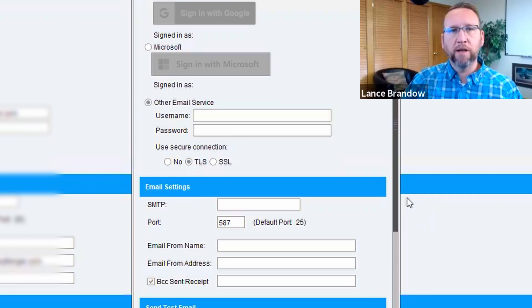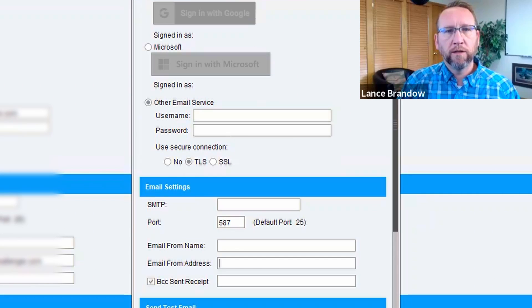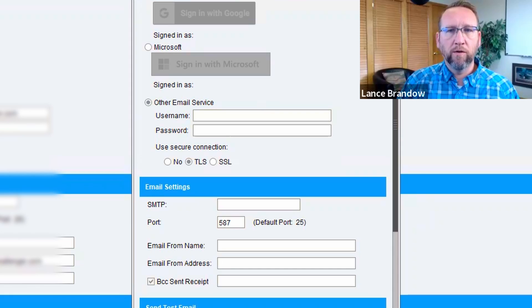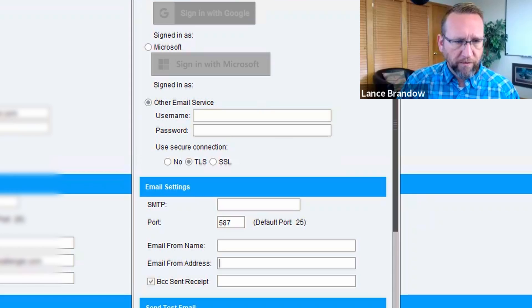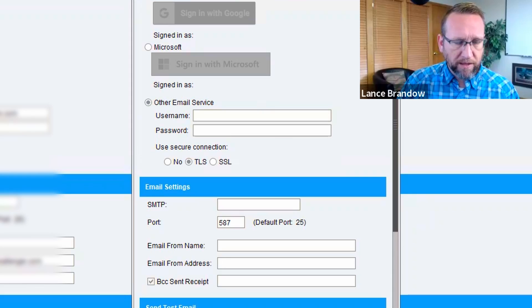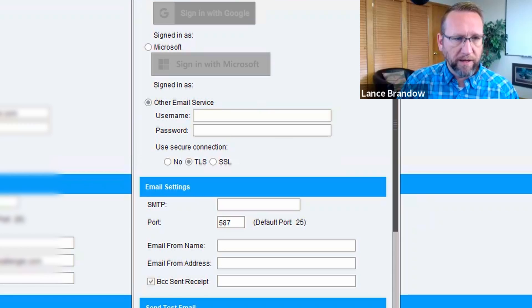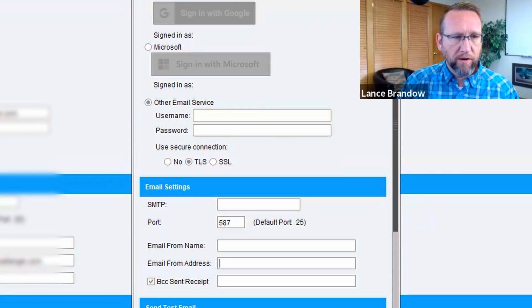That'll work for you. But for everyone else, they should put in their own email settings. And for the entire company, the SMTP and the port will be the same. Everyone will use the exact same. But then each individual person will have their own username and password, which is your email username and password.